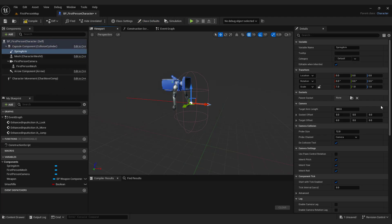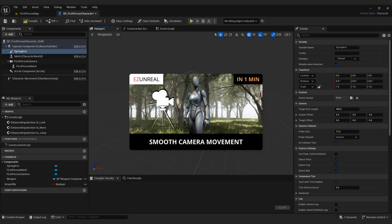This spring arm will be used to create smooth camera movement. If you want camera boom, you can check out this tutorial on how to make a smooth third person camera also.